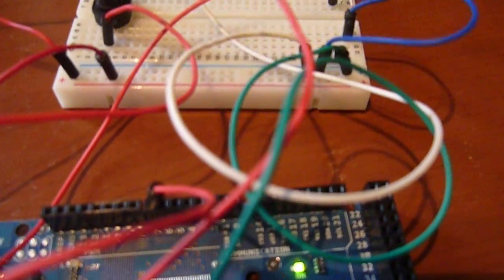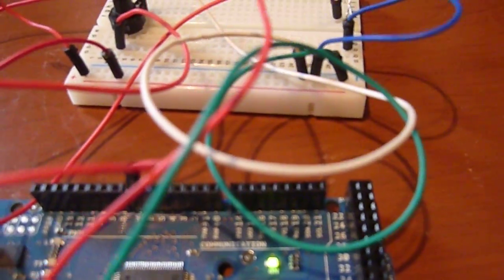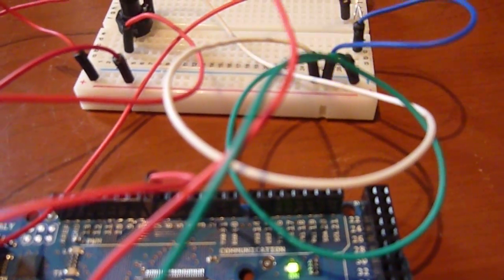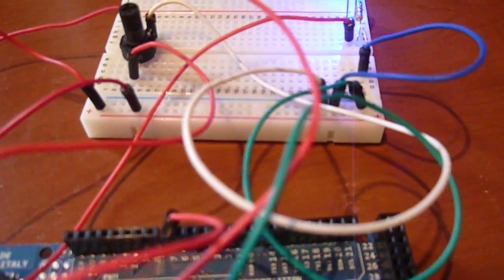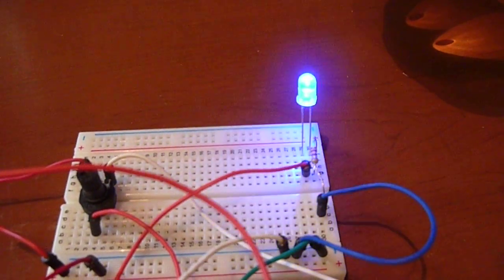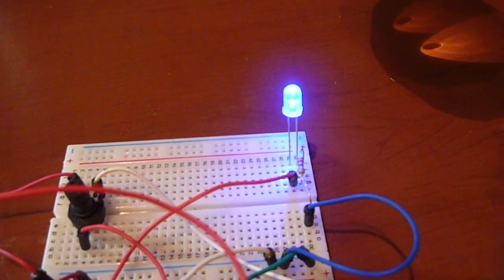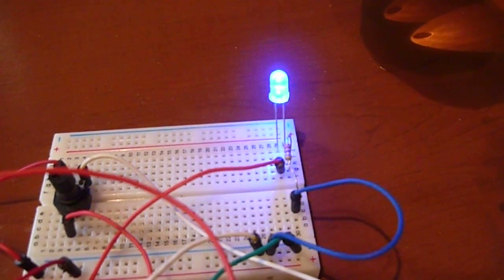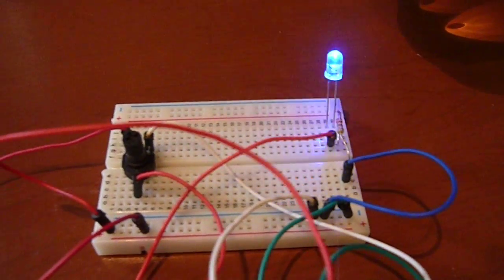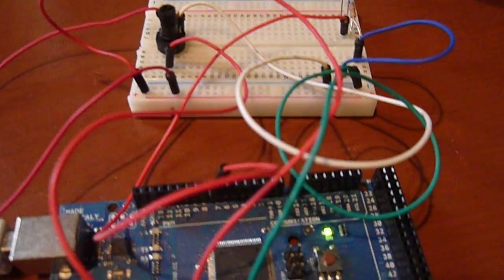The LED then comes off one of the pulse width modulated ports, although we're not using PWM in this example - we're using it as a digital port. That goes to the LED, and then the other side of the LED, the negative side, goes through a resistor to ground. We will use the exact same wiring and components for the pulse width modulation sample in the next video.